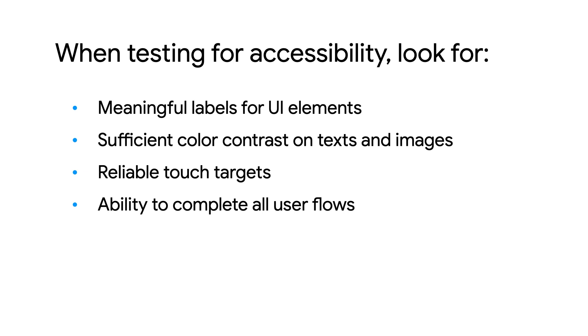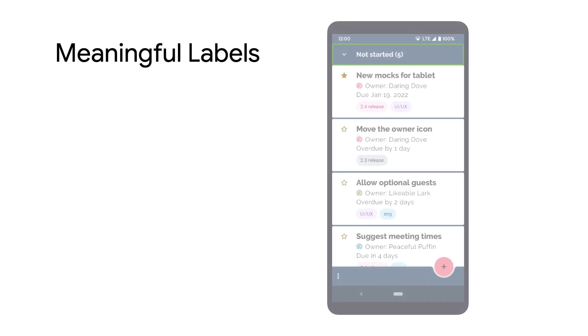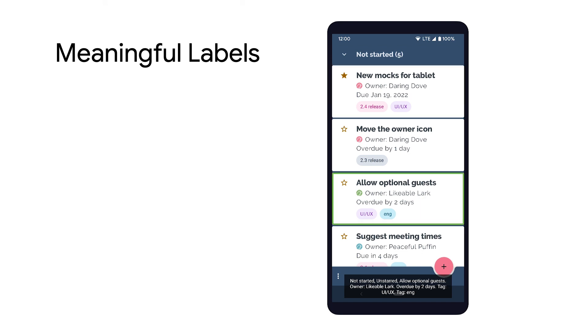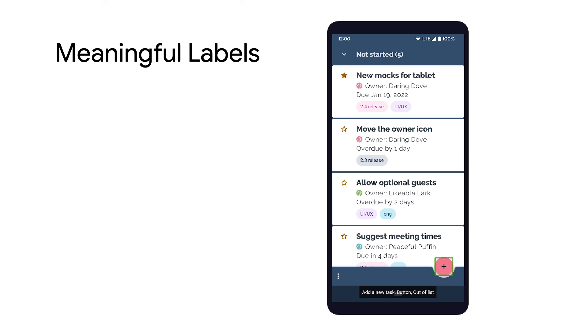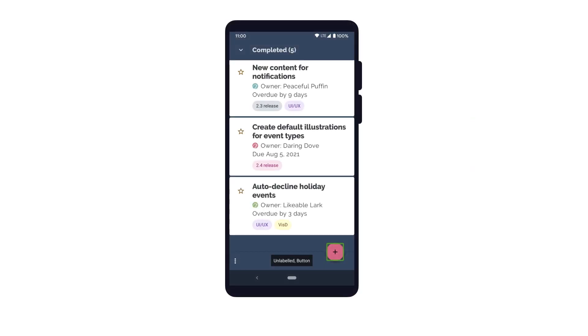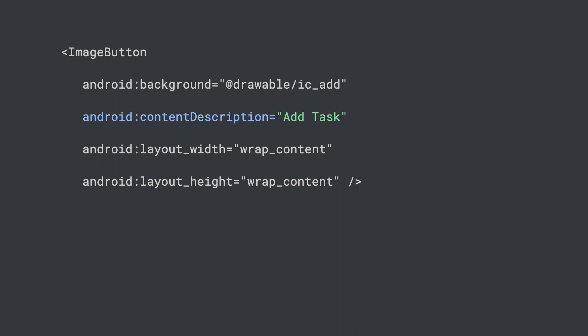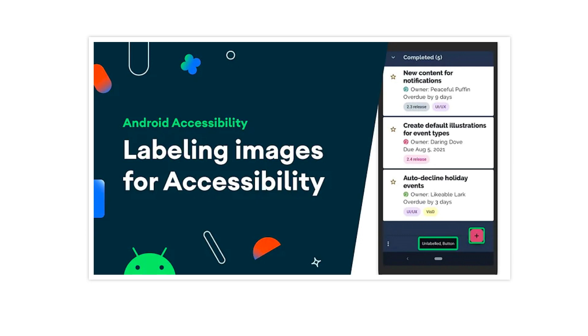Let's briefly recap why it's important to test for each of these things in your app, starting with meaningful labels. When an accessibility service such as TalkBack is used to interact with your app, each UI element is announced by the content description provided. If an image button doesn't include a content description, TalkBack will announce it as an unlabeled button. However, with a meaningful content description, TalkBack will announce it as "add task button, double tap to activate," giving the user much better context about the purpose of the button. To learn more about best practices around labeling elements, check out the video Labeling Images for Accessibility.